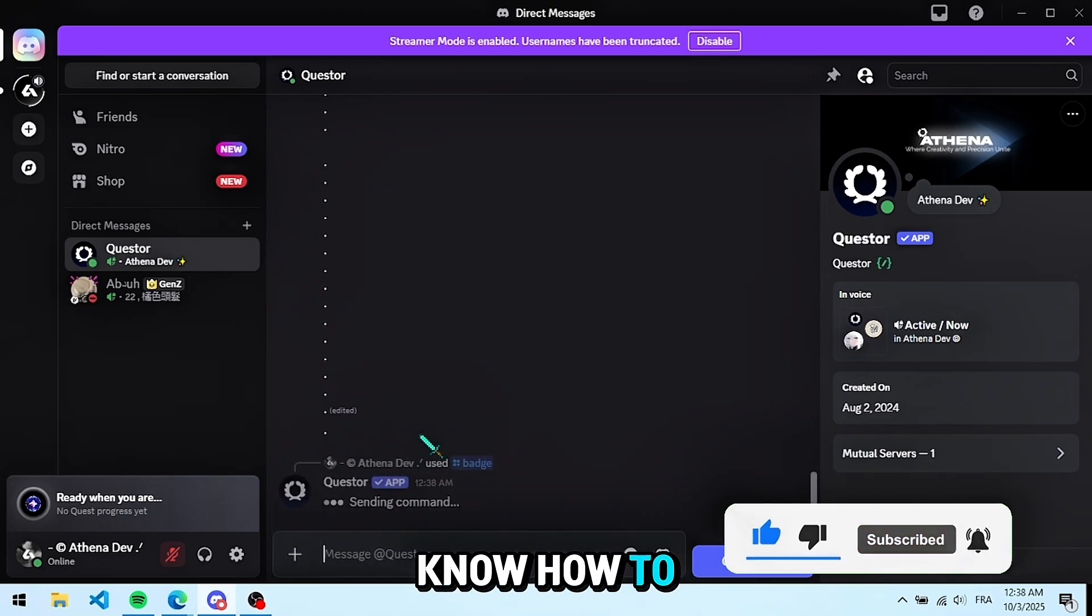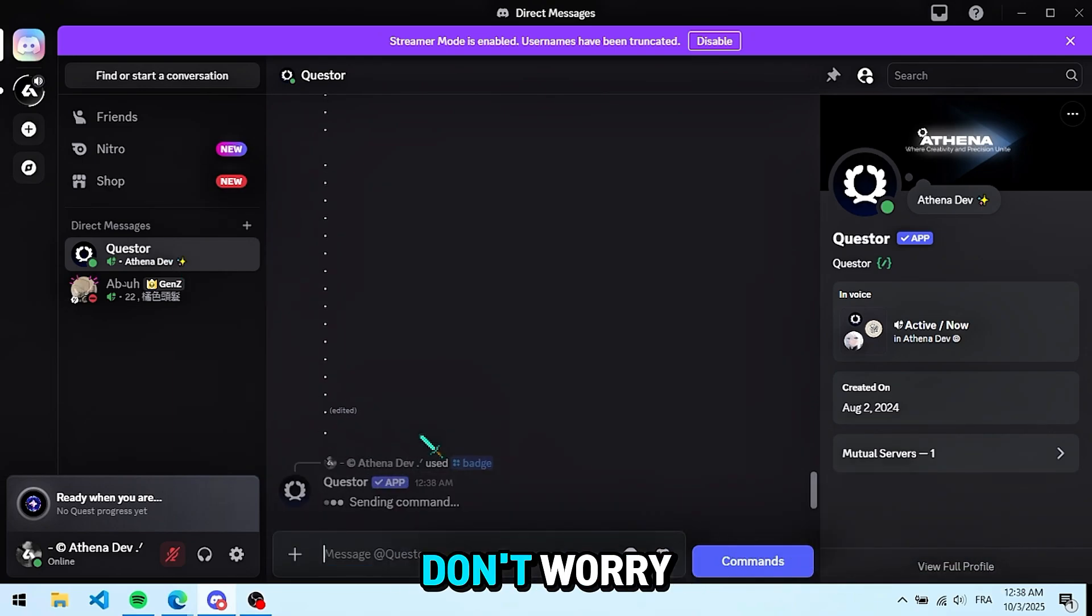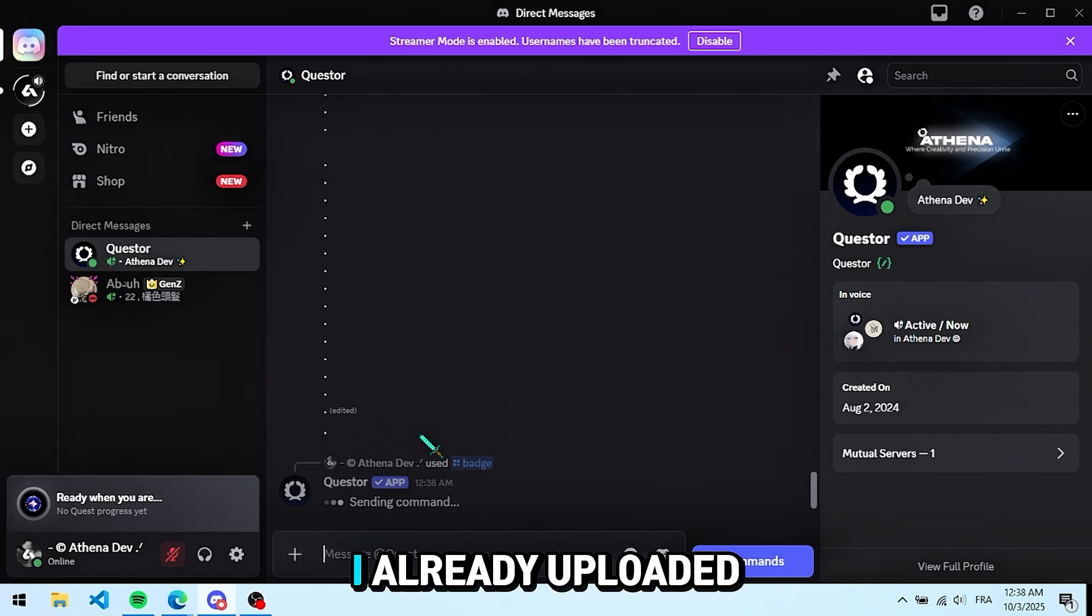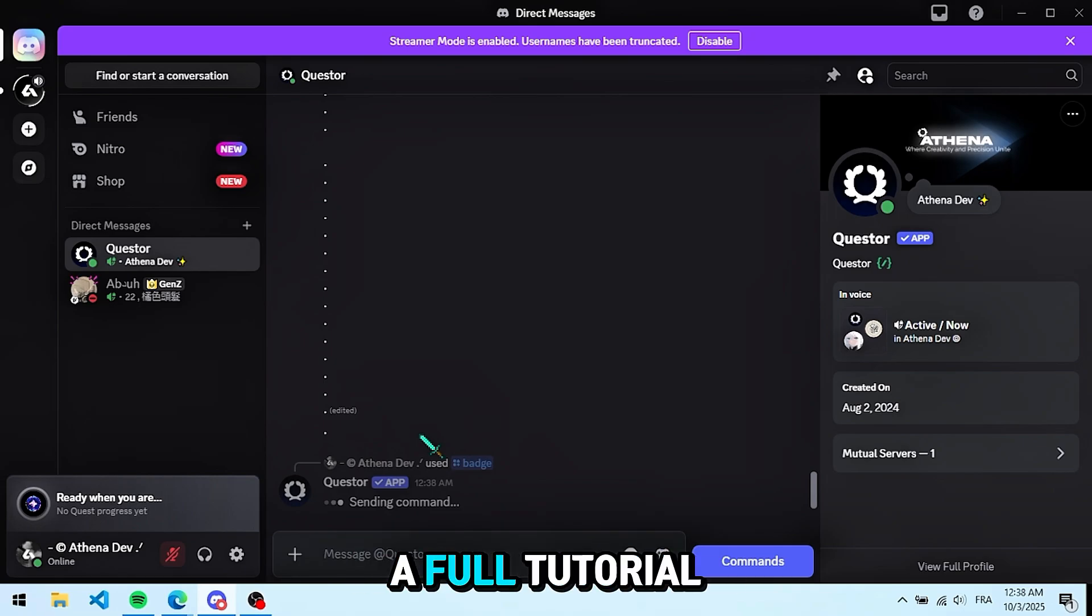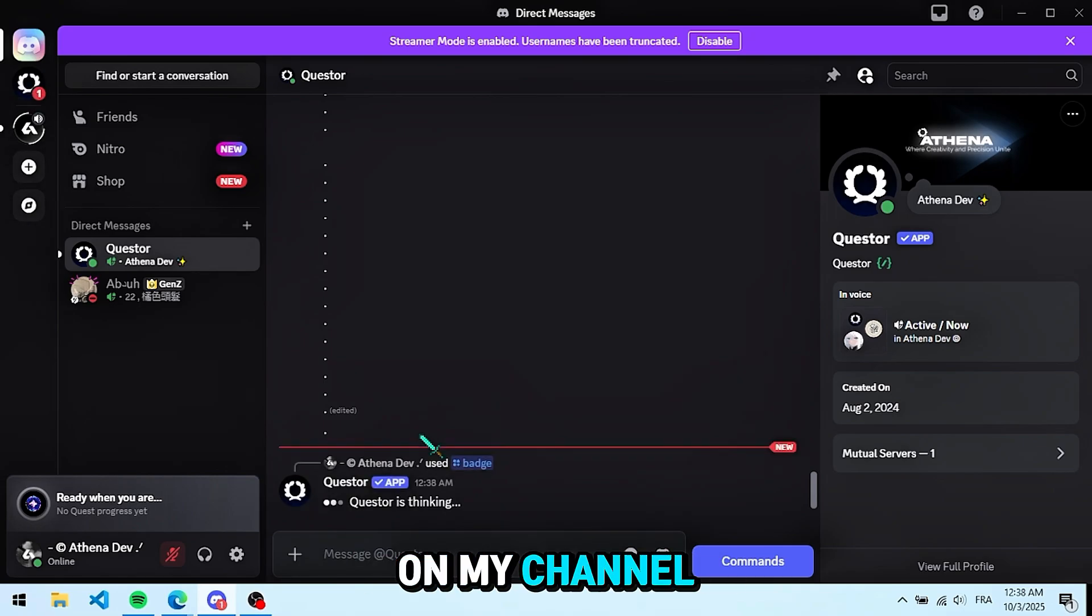If you don't know how to get your token, don't worry. I already uploaded a full tutorial on my channel.